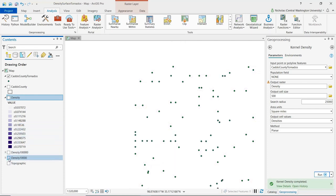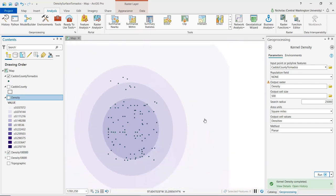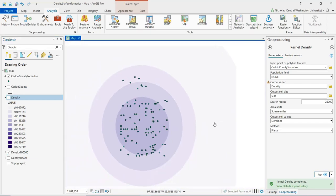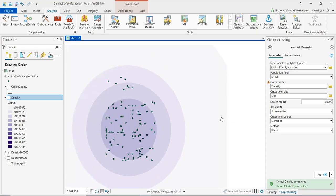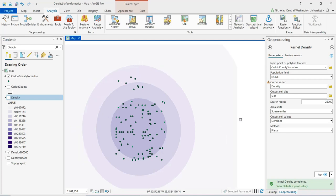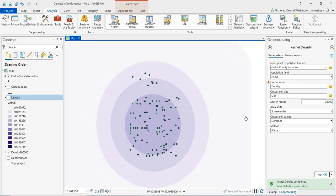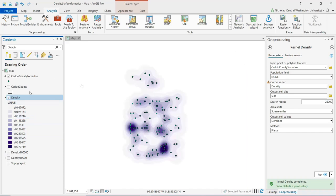Turning on the output raster with a 100,000-foot search radius and zooming out, we can see it is too spread out across the surface — it appears washed out and doesn't give us the detail we see with the 25,000-foot search radius, which I'll switch back to now.